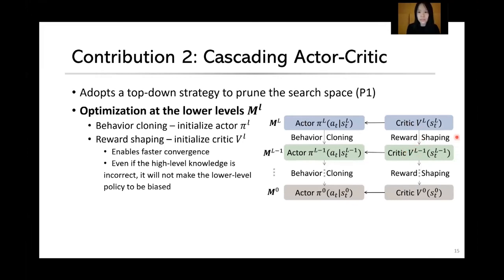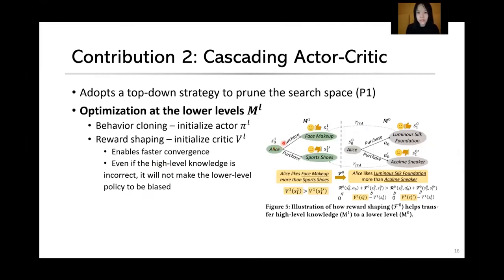Behavioral cloning initializes the actor and reward shaping initializes the critic. We show that our value-based reward shaping not only enables faster convergence but also ensures that the lower-level policy will not be biased even if the high-level knowledge is not entirely correct. For example, after learning that Alice likes face makeup more than sports shoes at level one, we pass this information to level zero via the shaping function, so we immediately know that Alice prefers a specific face makeup over specific sports shoes — pruning the search space and converging to a more satisfying solution.